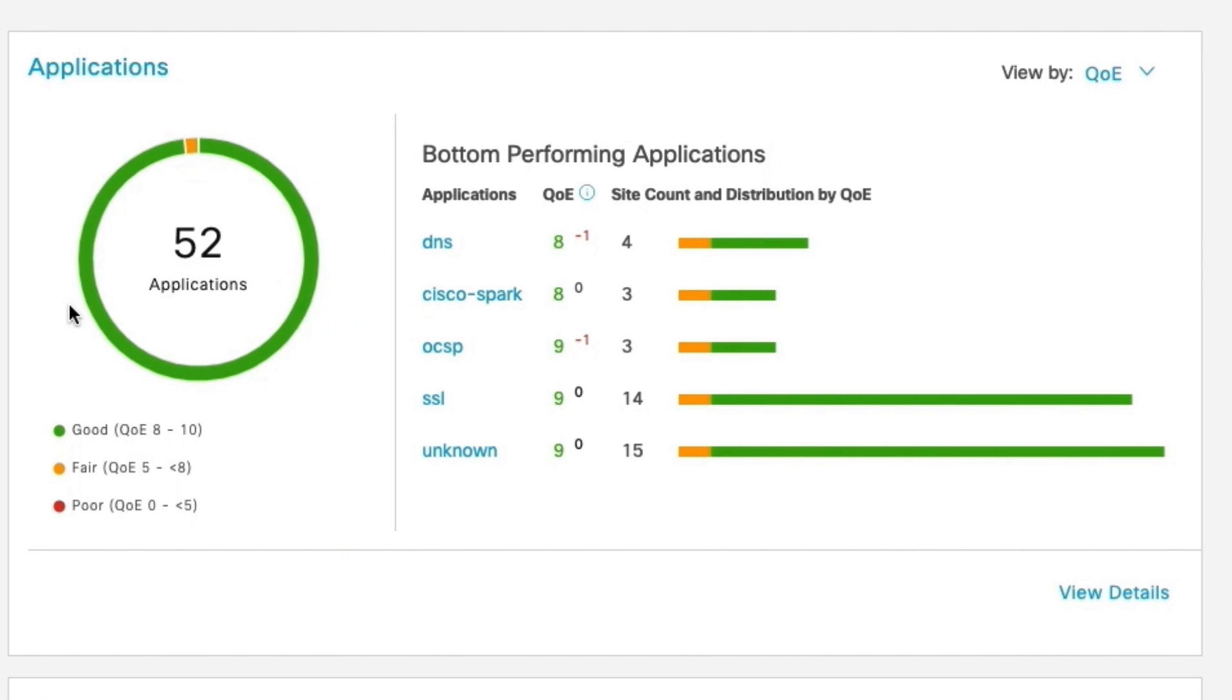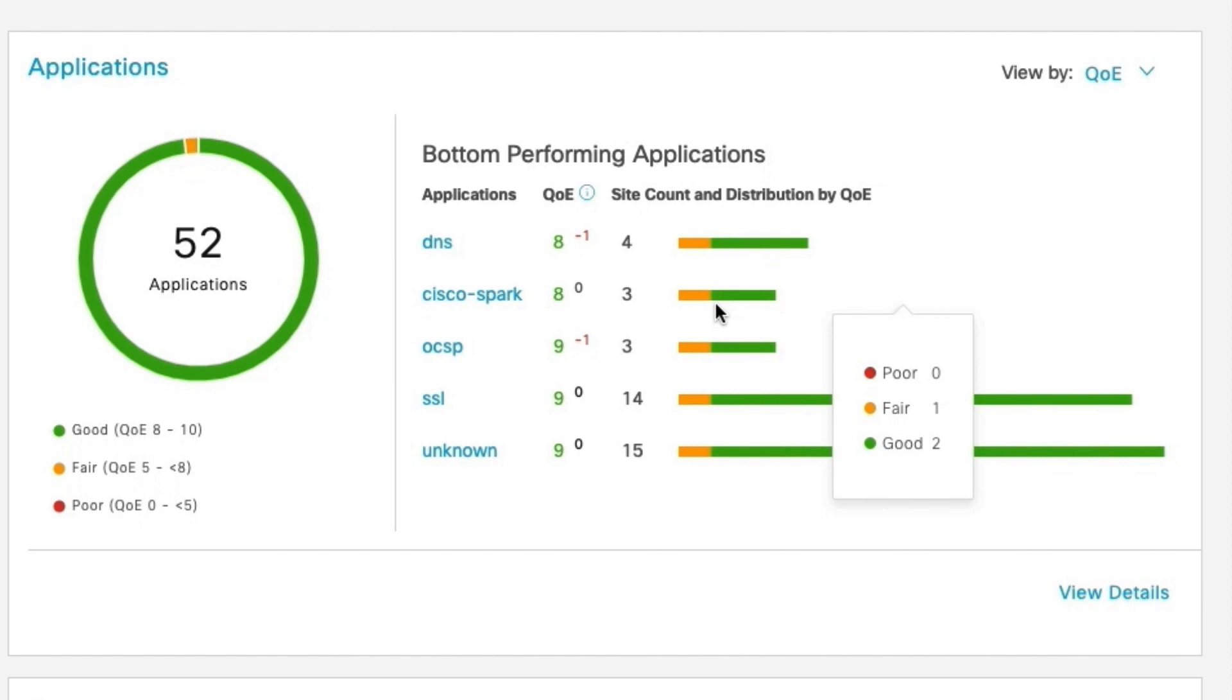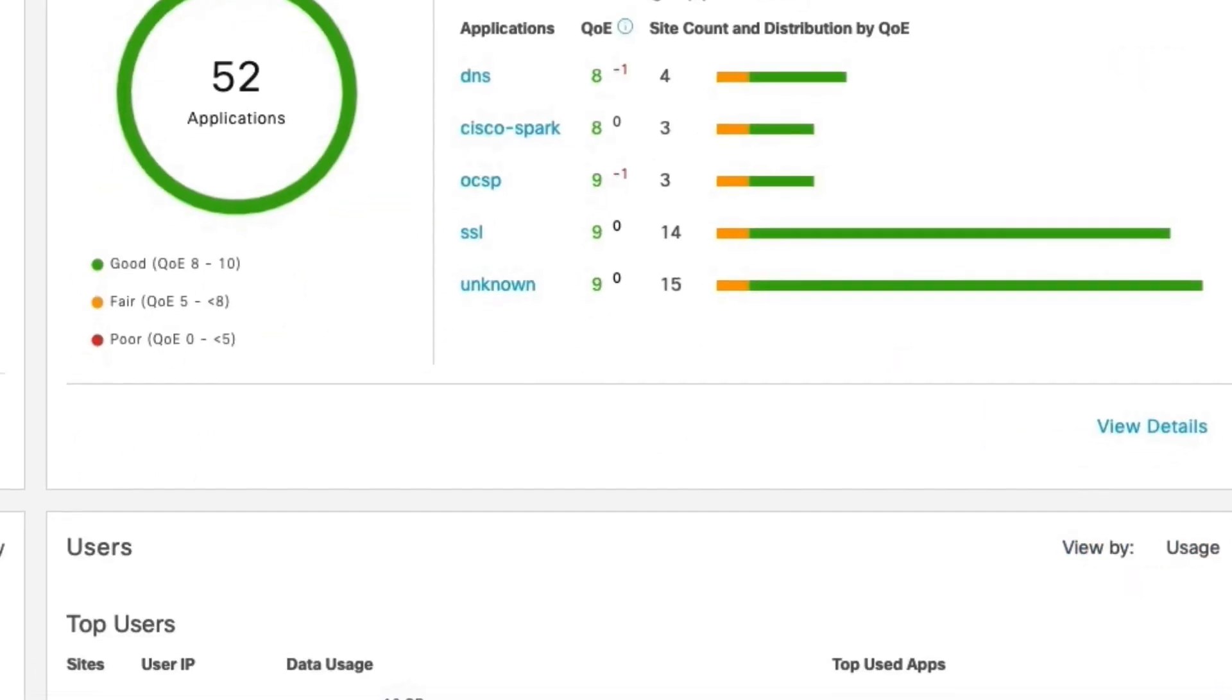Application widget includes the list of applications which had poor experience and how those applications are distributed across the various SD-WAN sites. Application experience is measured based on the application class thresholds and the loss latency jitter metrics associated with the paths used for that application.